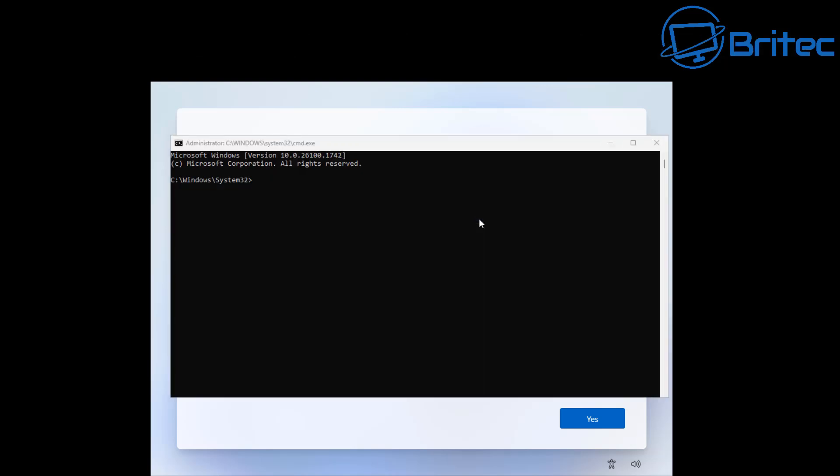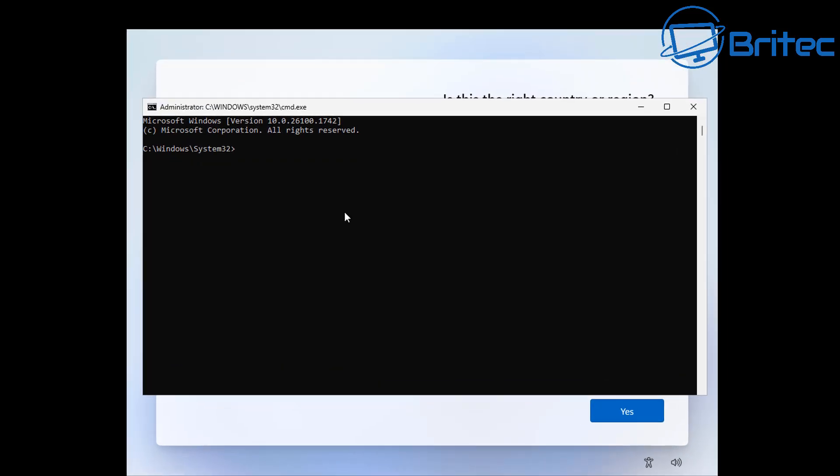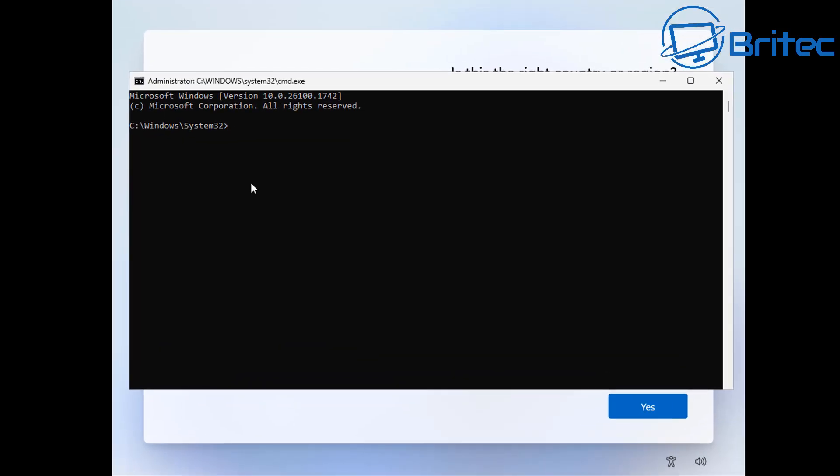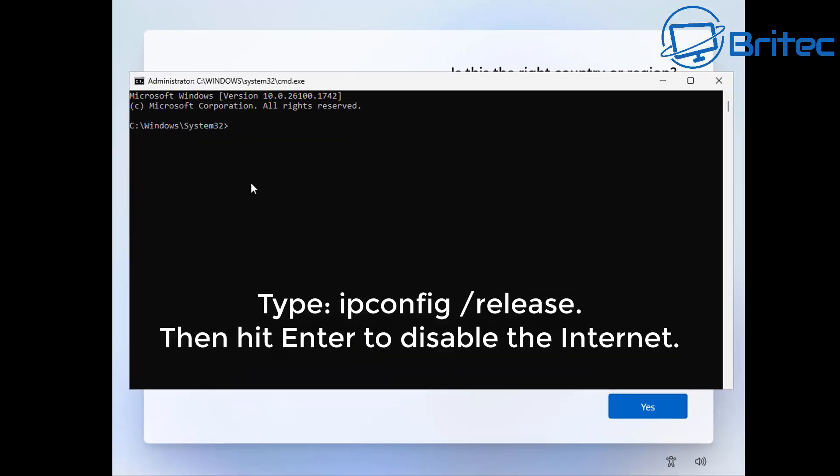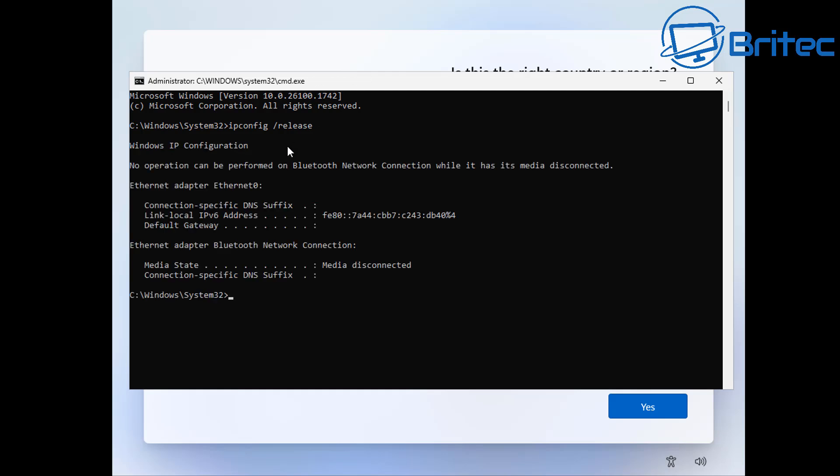So once we get here, what we want to do is disconnect our internet, and we can do that by typing ipconfig space forward slash release and then push enter. And what this is going to do is disable the internet, and this is probably the best way of doing it rather than pulling your ethernet cable out. So do this and once we've done that we can now see that the media has been disconnected.